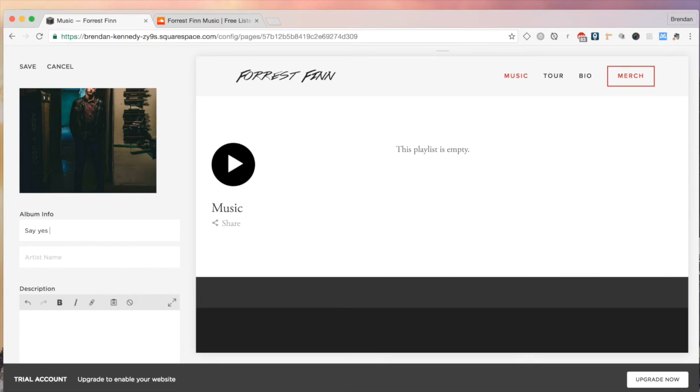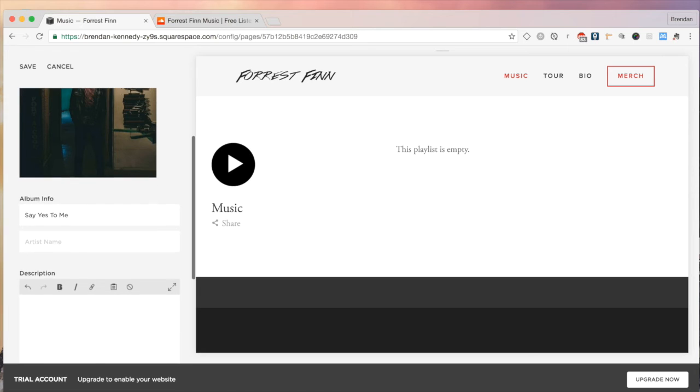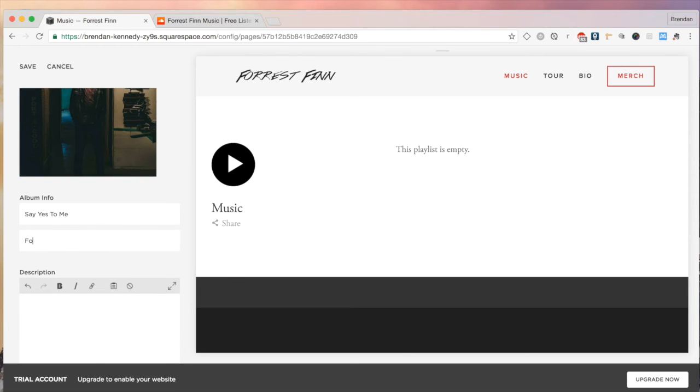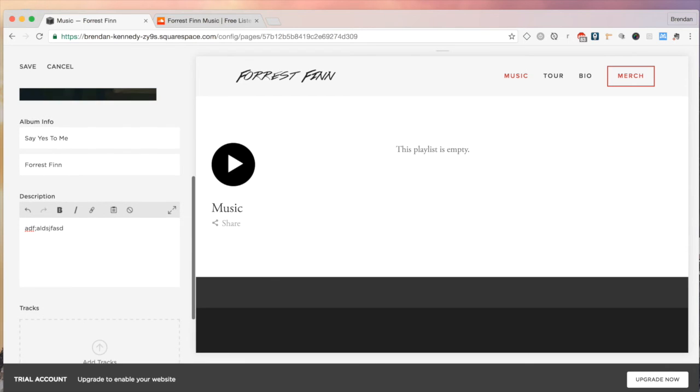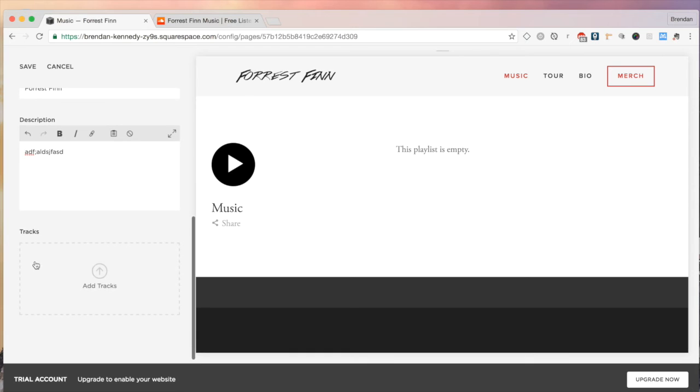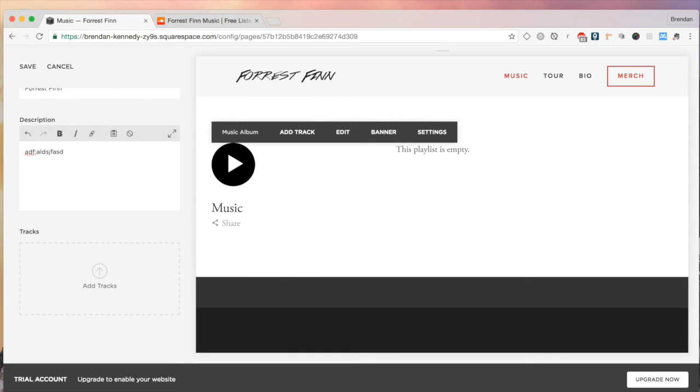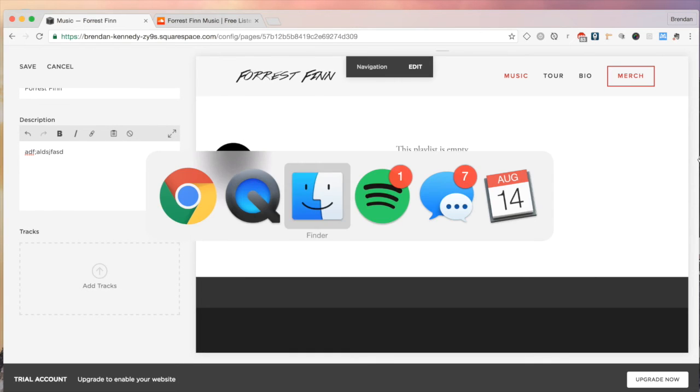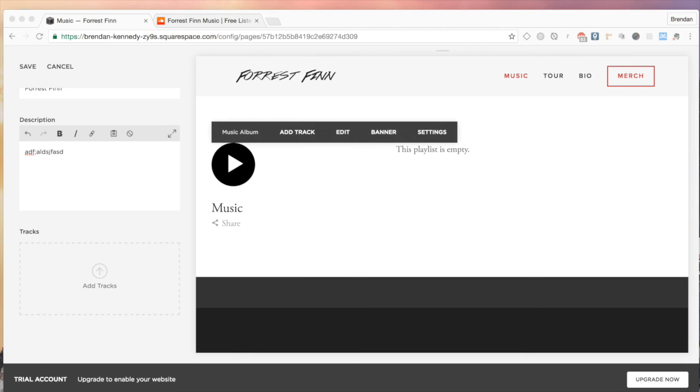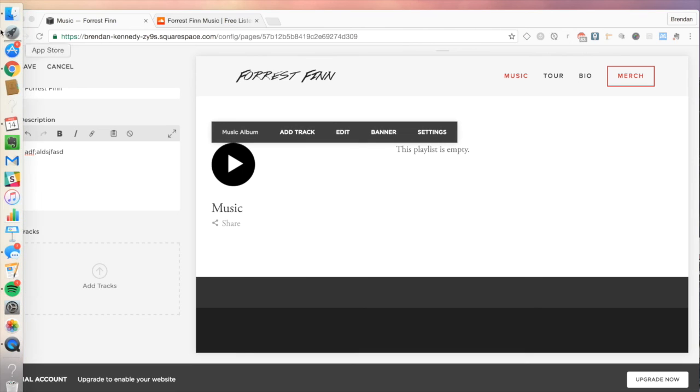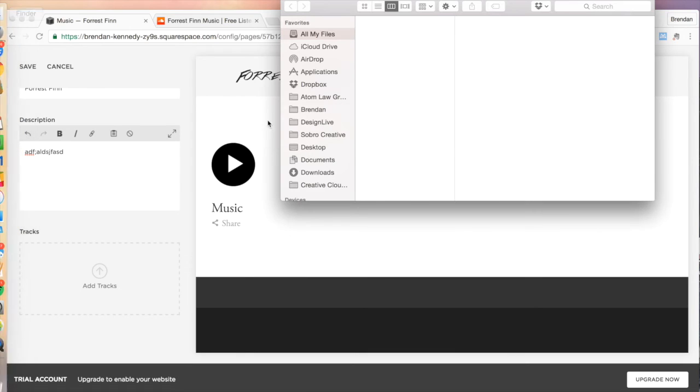We're just going to title it what the single is. It's titled Say Yes to Me, artist name clearly Forrest Finn, description, that's whatever your personal preference is. And then uploading the track, just going to go into finder here quick.